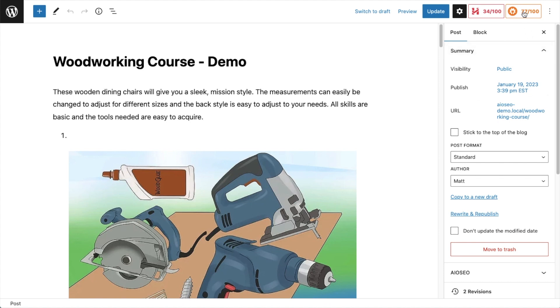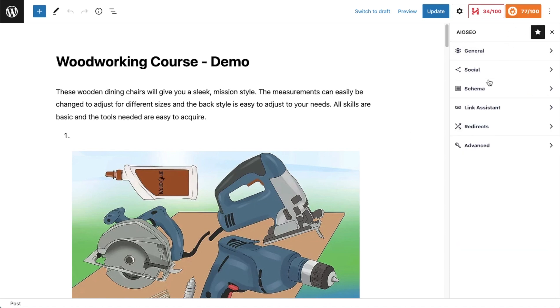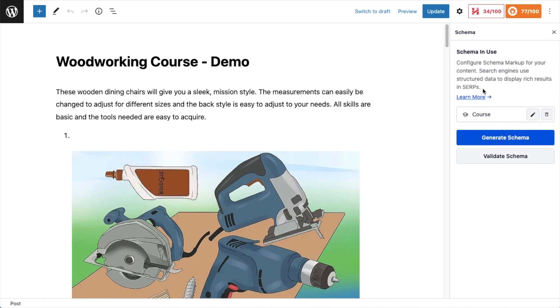Over on the right here, I'm going to click this all-in-one SEO tab. And then there is a section called schema. If I click on that, I have this validate schema button.